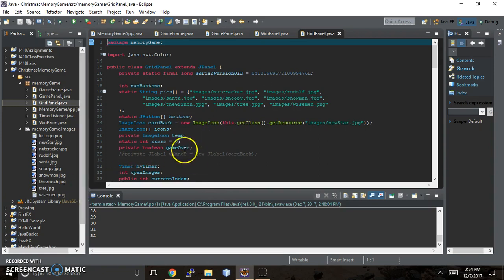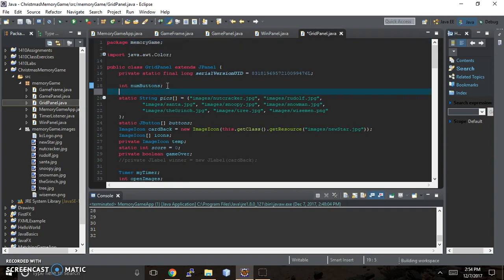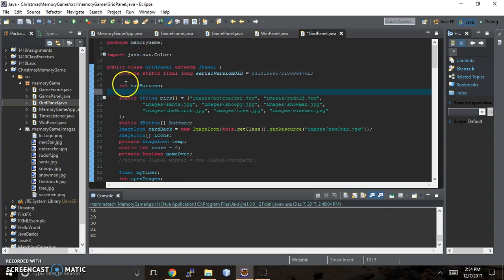So we will start with the code for the grid of cards. So what you should have is you should have an integer that keeps track of the number of buttons, and you'll find out later in the code what that's for. That's a later thing too. And all we're doing here is declaring it. We're initializing it, which is setting the value for it down inside the program in the constructor.